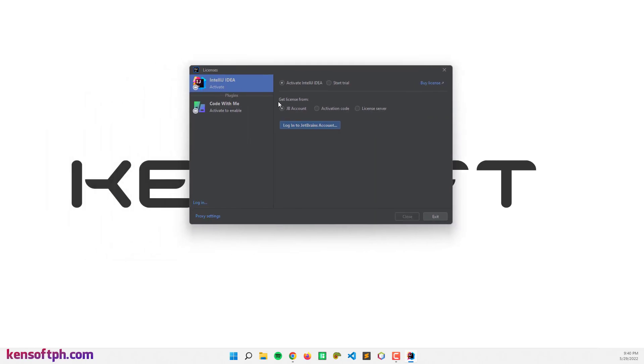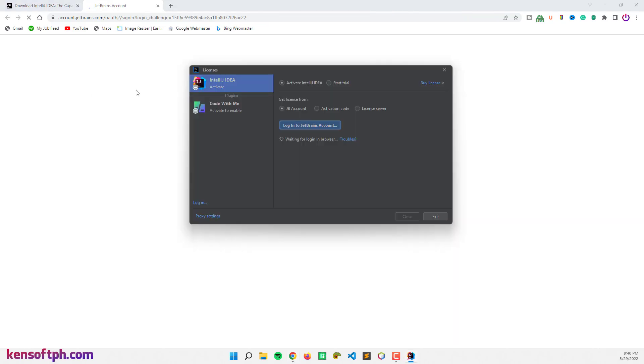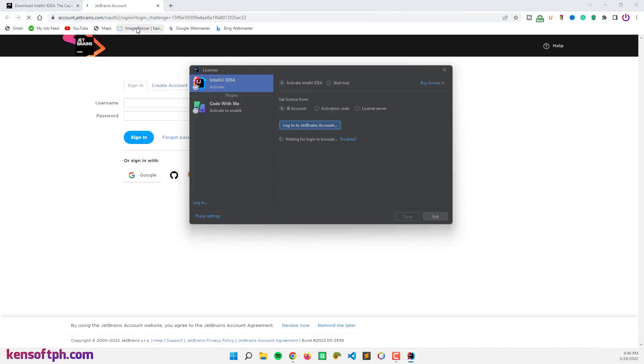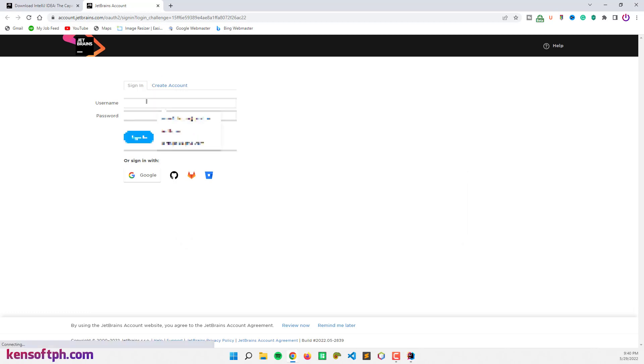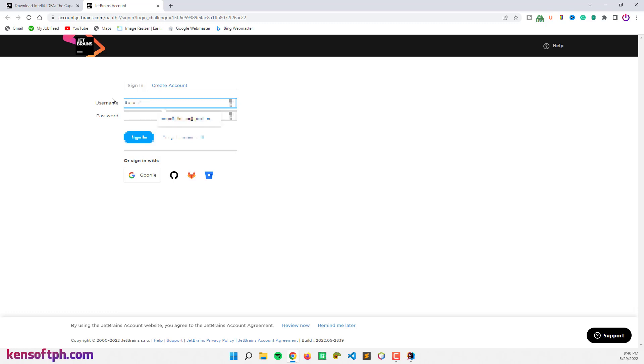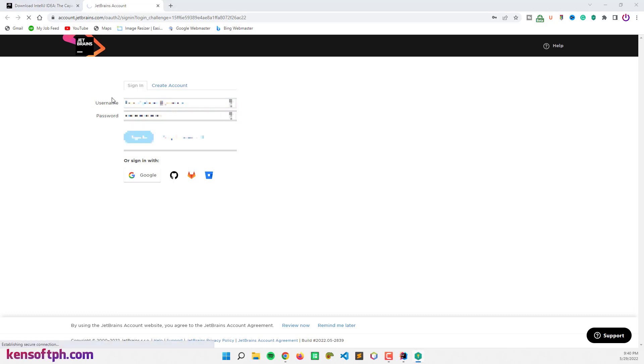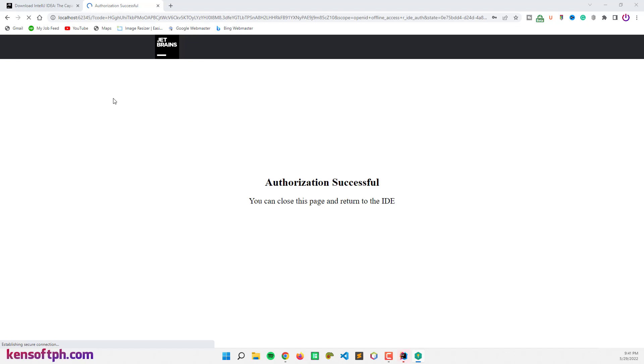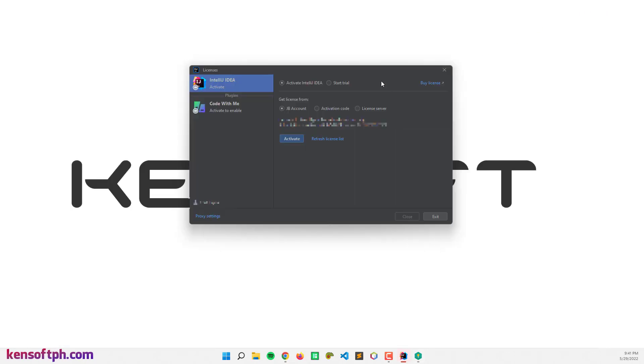So here, since I am using the ultimate version of IntelliJ IDEA, I'm going to log in my account. All right, and I'm going to sign in my Gmail. All right, and activate license.